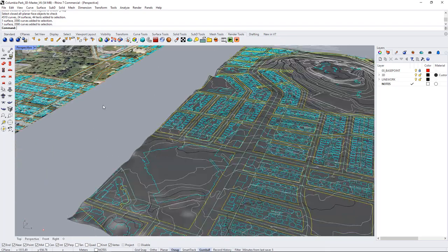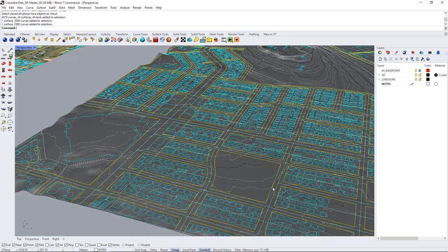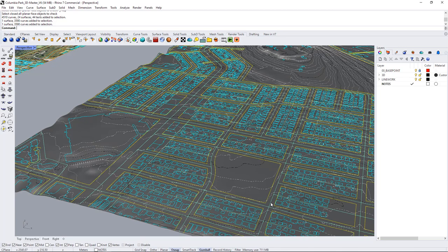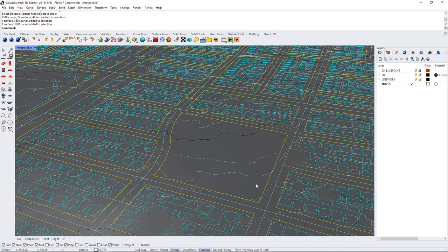But hopefully because you're working on Columbia Park which is this area you don't need to worry too much about those.